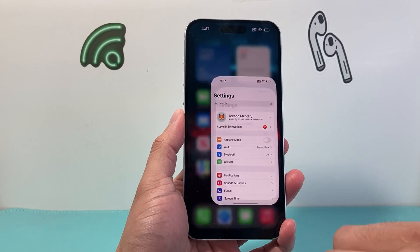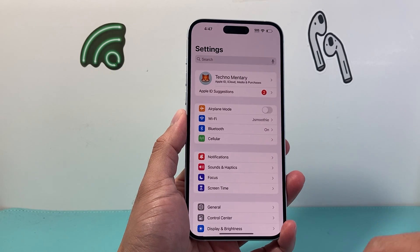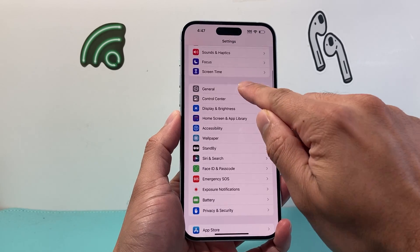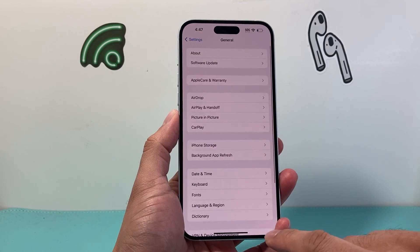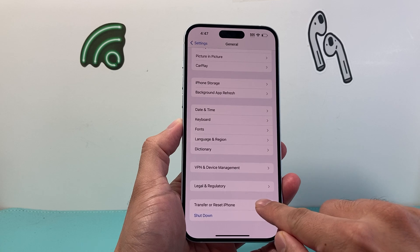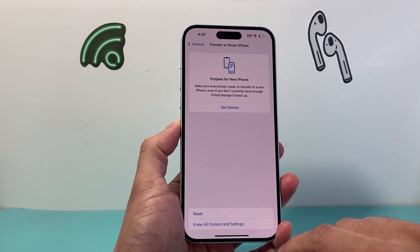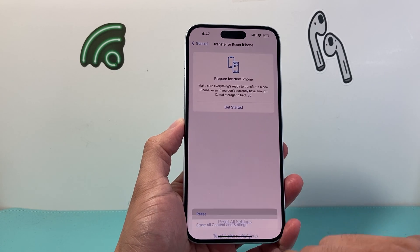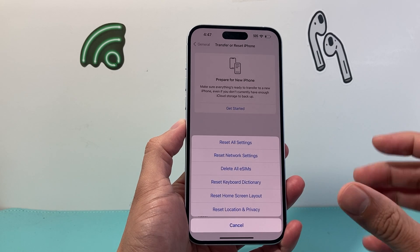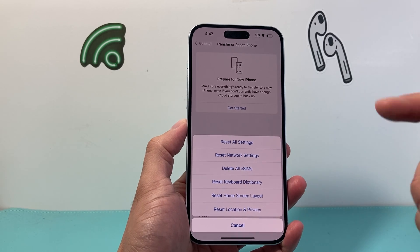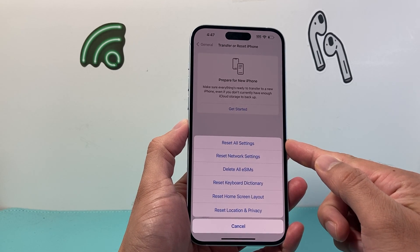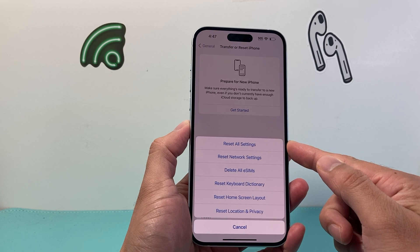First, we need to go into our Settings on our iPhone. We're going to go to General and then scroll down to Transfer Reset iPhone. We'll click on that, then we'll click on the first option for Reset. This will bring us to a menu where you can reset all settings on our iPhone with the very first option, which says Reset All Settings.